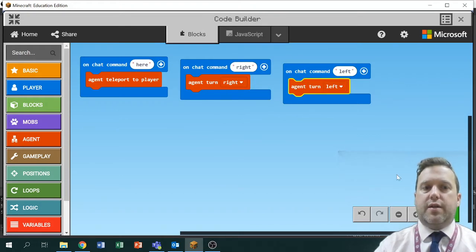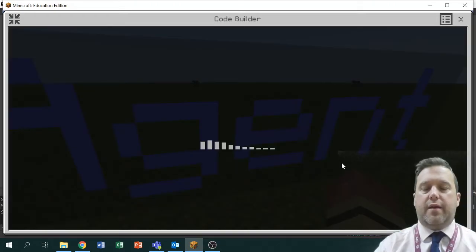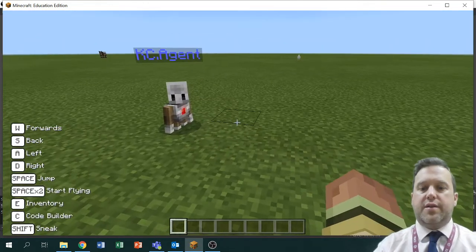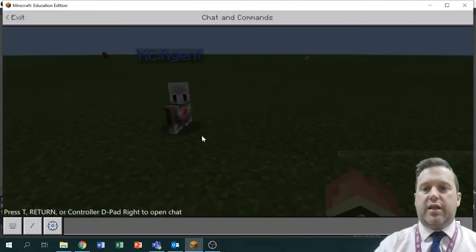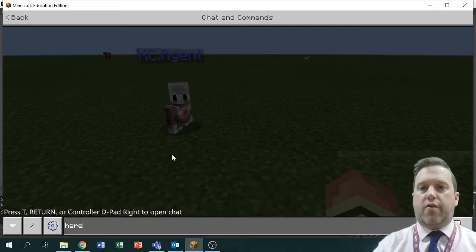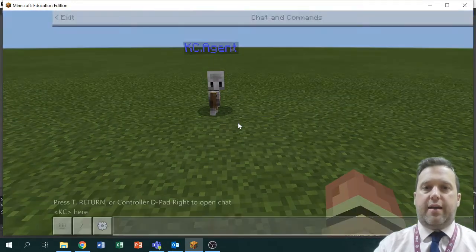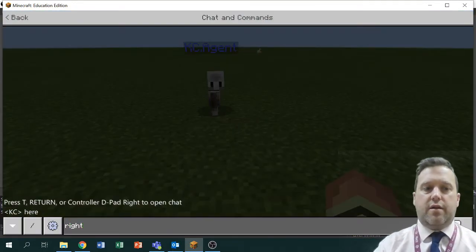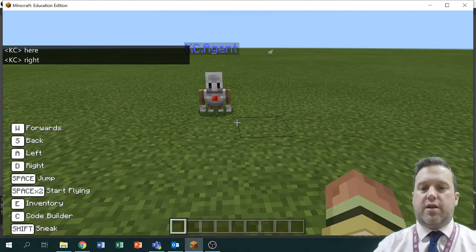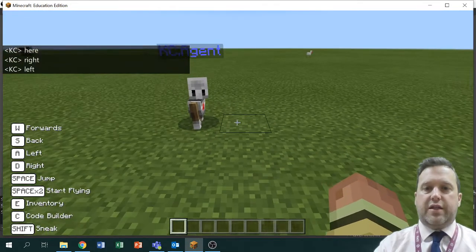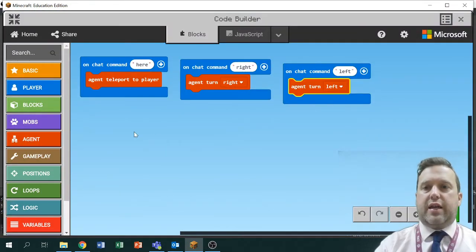I'm going to hit play — in case I'm covering it up, it's in the bottom right — and I'll come back to the game. There he is, there's our agent ready for his commands. I press the letter T which is talk, click into the chat area, and say 'here' — you'll notice he will teleport straight away and he's teleported to my location. If I say 'turn right' you can see he's turned; 'turn left' and he's turned again. So those are some basic commands.